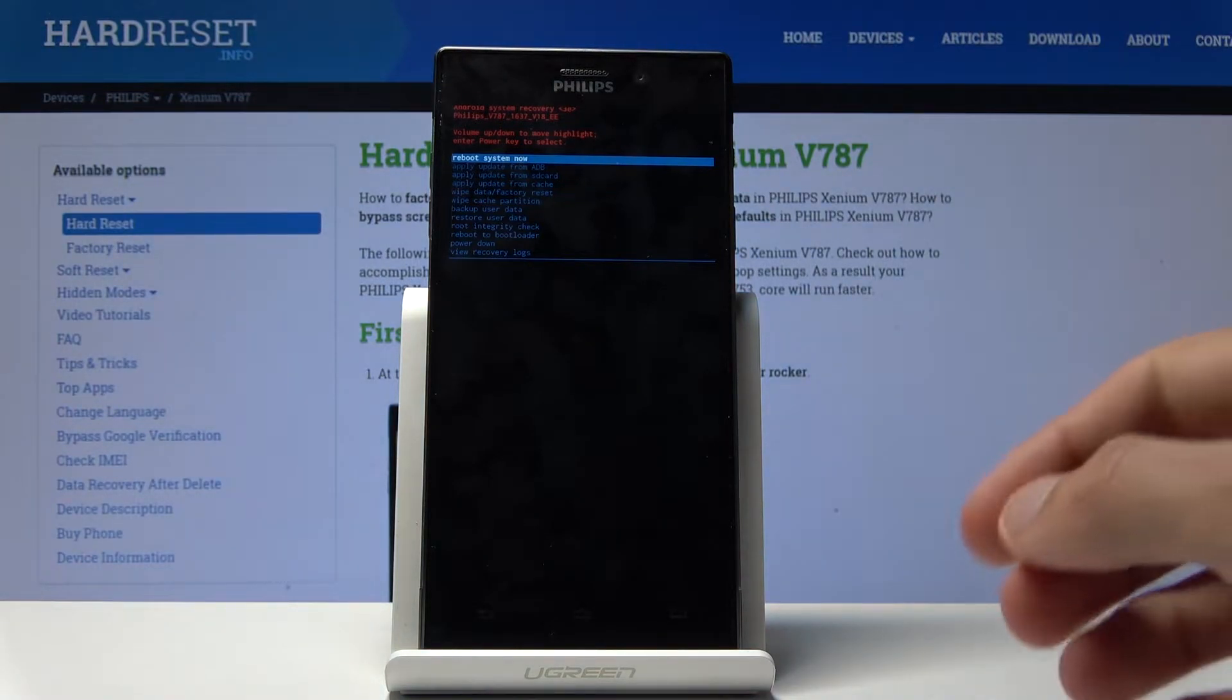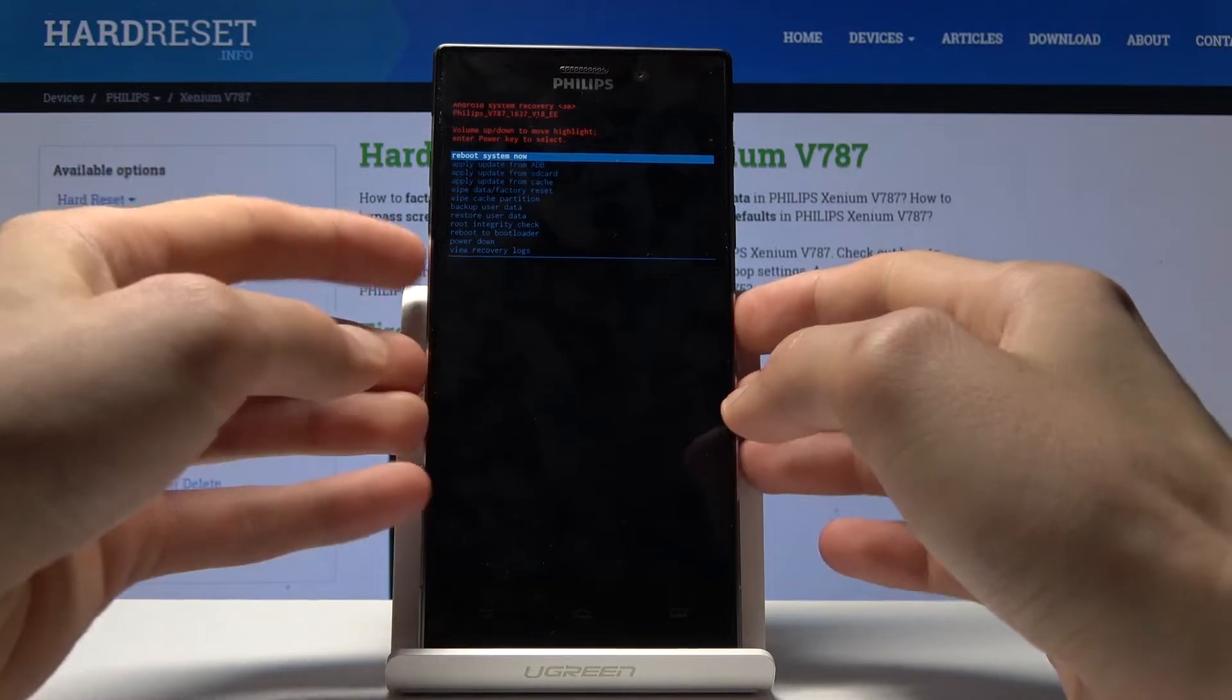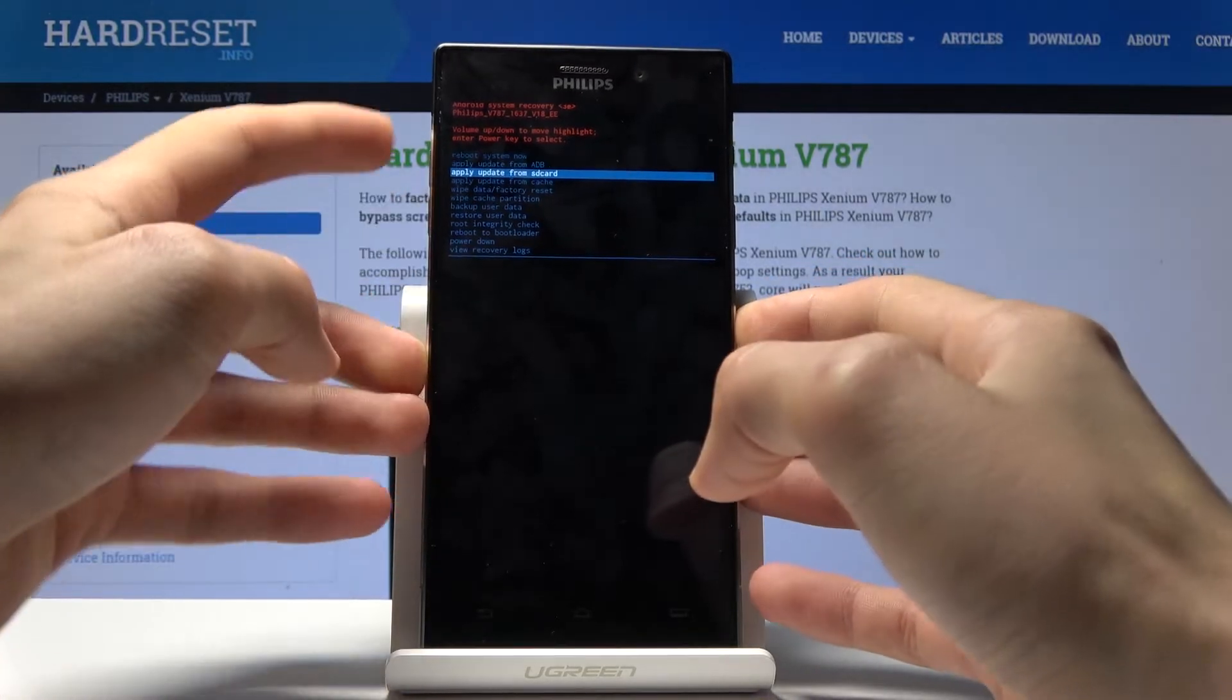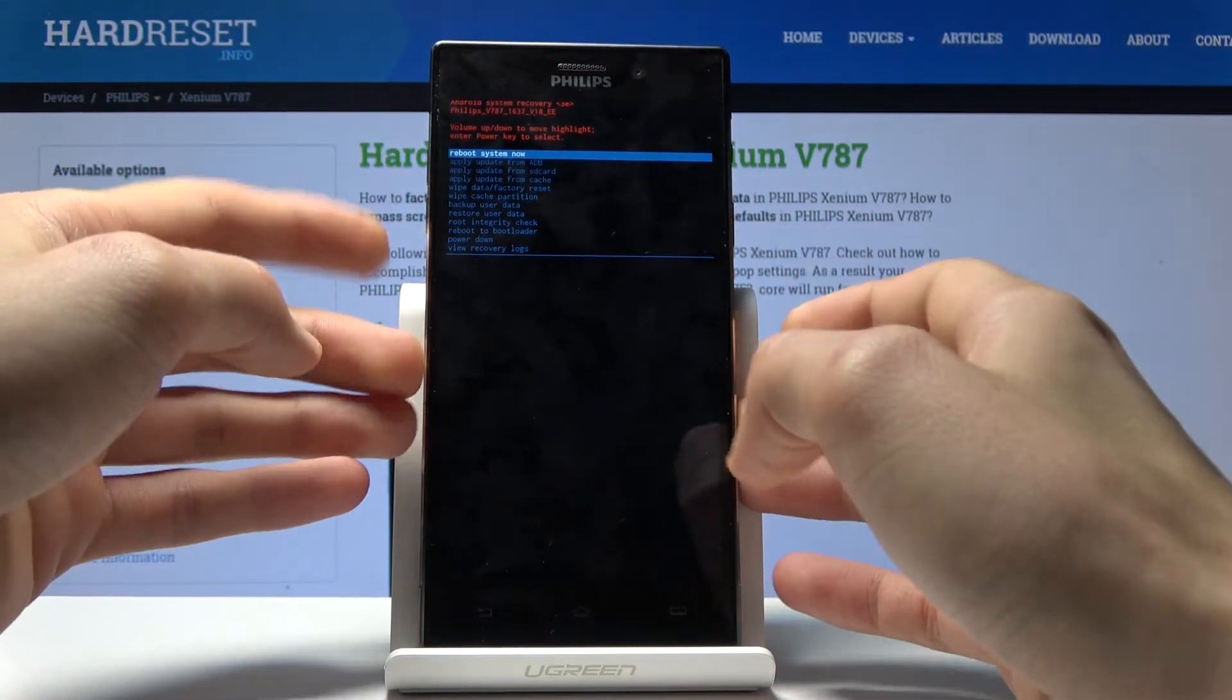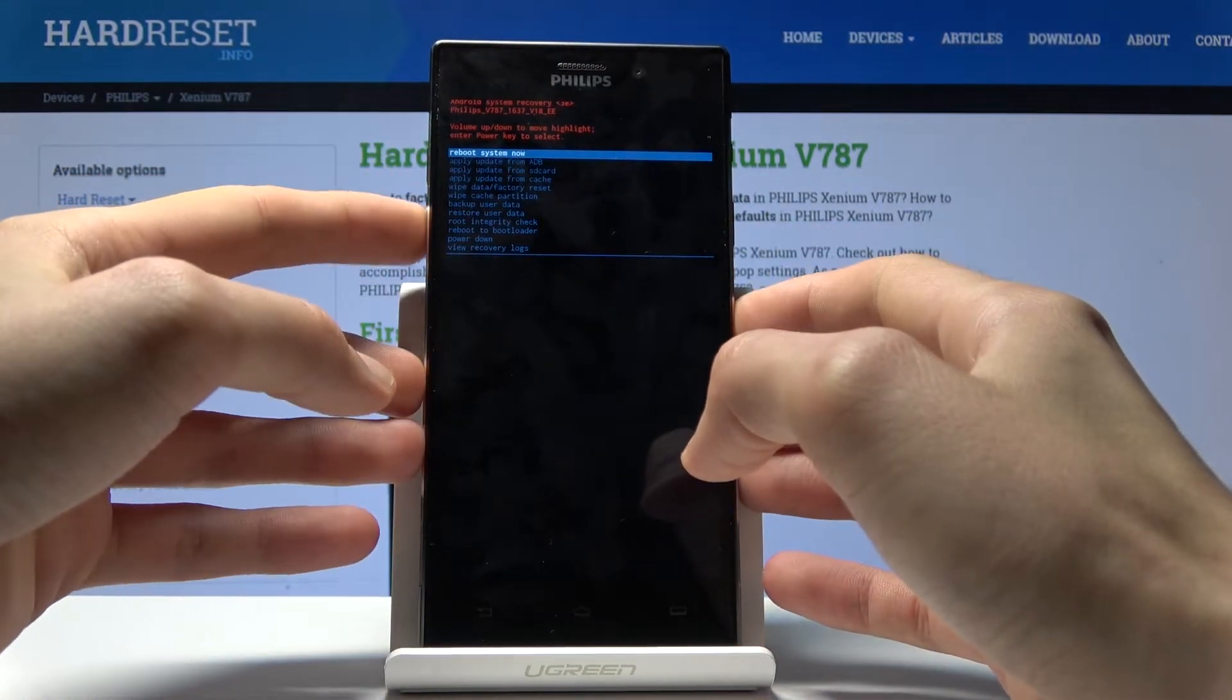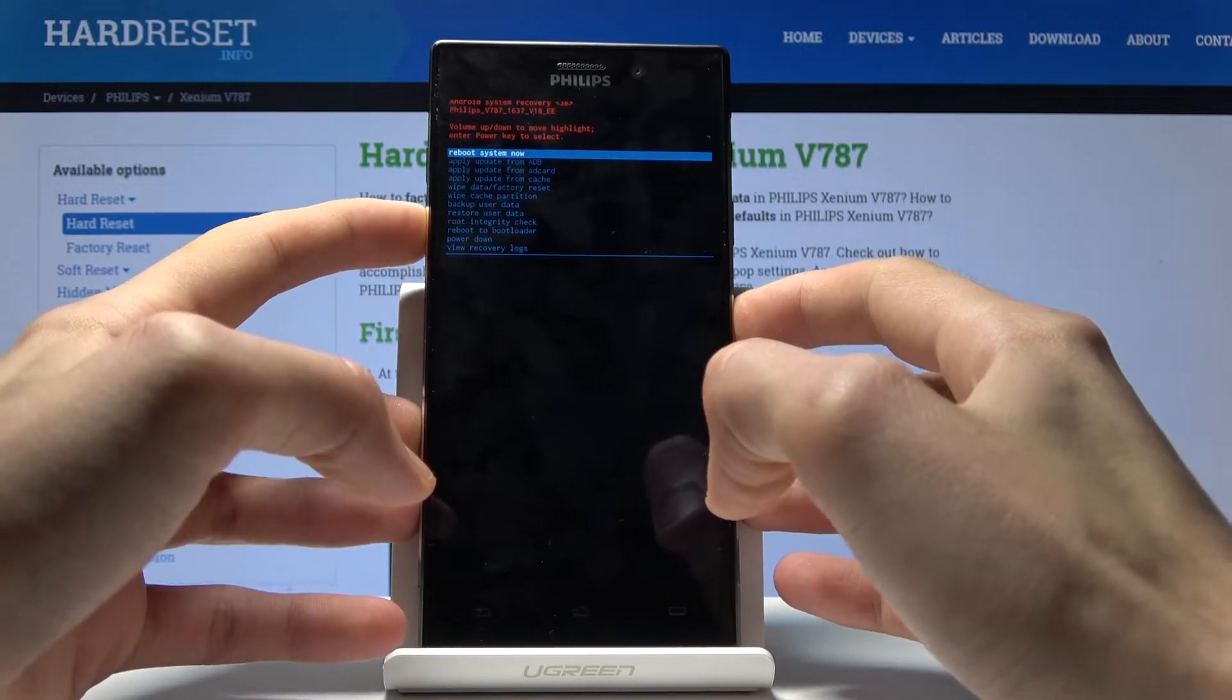From here, use the volume keys to navigate - volume down to go down, volume up to go up. The power key will be used to confirm whatever we select.